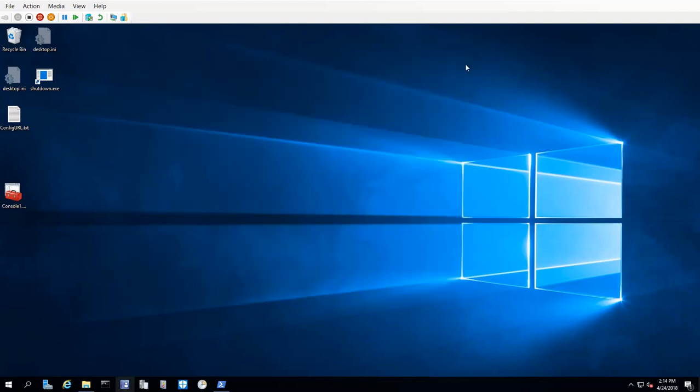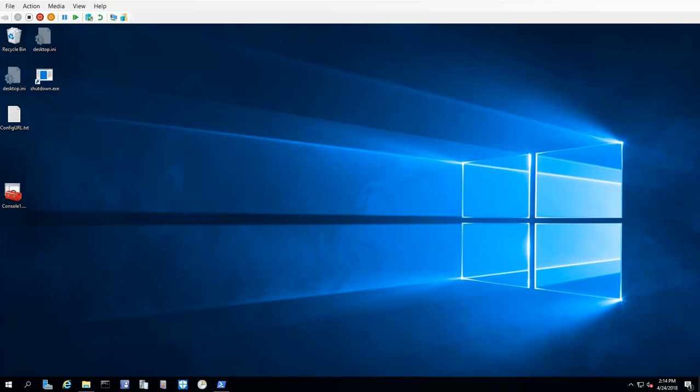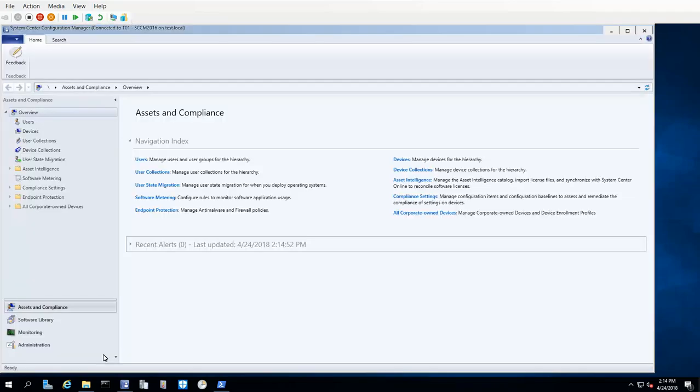With Ivanti Patch now installed, let me restart Configuration Manager so that I can show you what has changed. Ivanti Patch will add two new items to the Software Library's Software Updates folder.